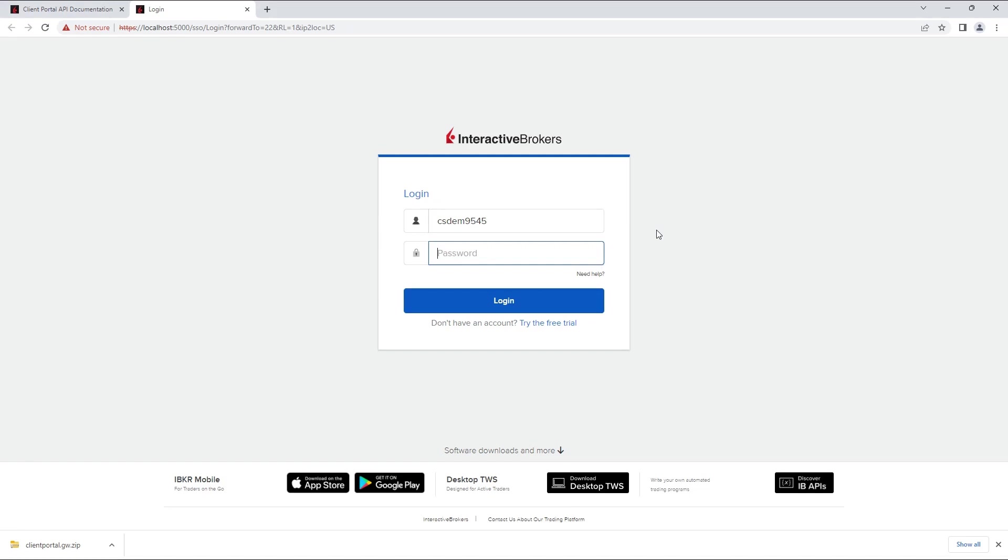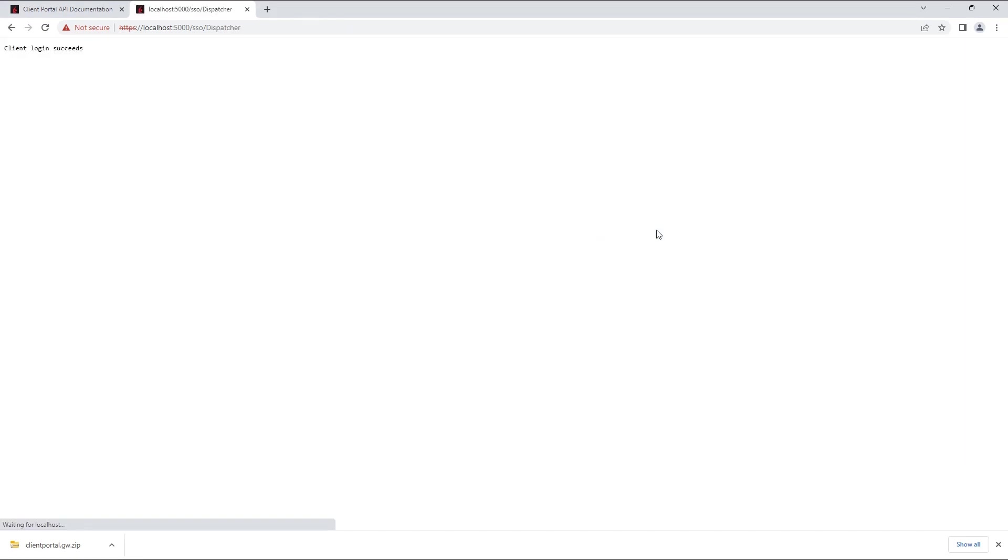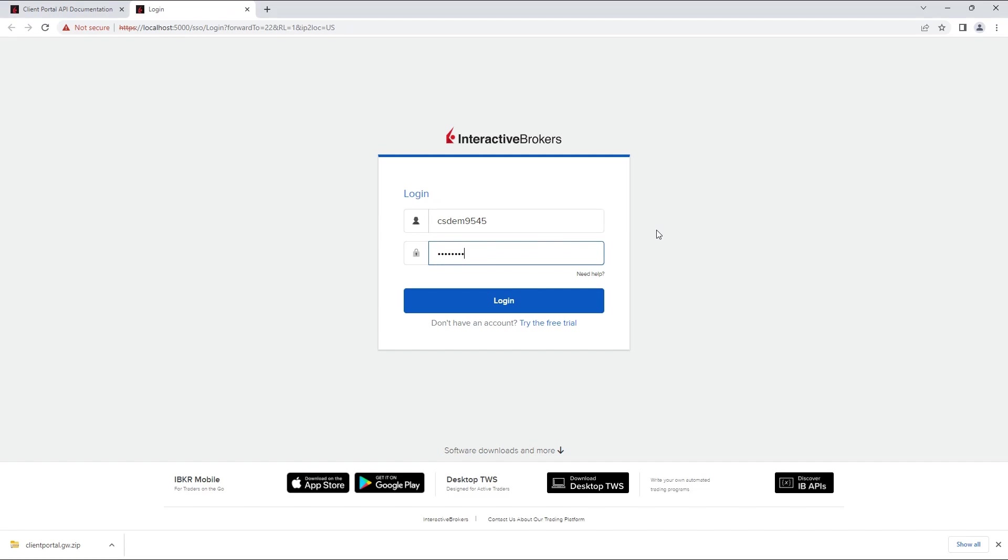before you authenticate in the ClientPortal gateway. You should make sure to log out of the account before attempting to authenticate by using the logout option on our other platforms. Just closing the window or application may cause a stale session that could prevent the authentication from working properly, so using the logout option is important. If the authentication is successful, a new page will load with the message, ClientLoginSucceeds. If the page reloads back to the login page, simply log in once again.